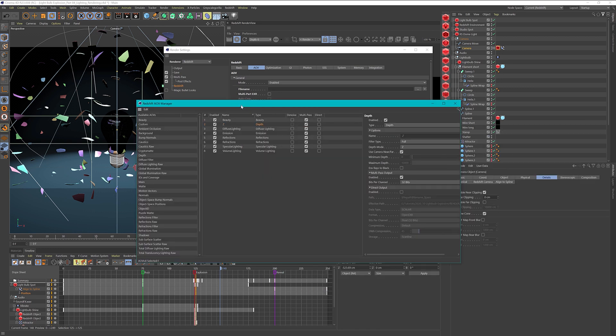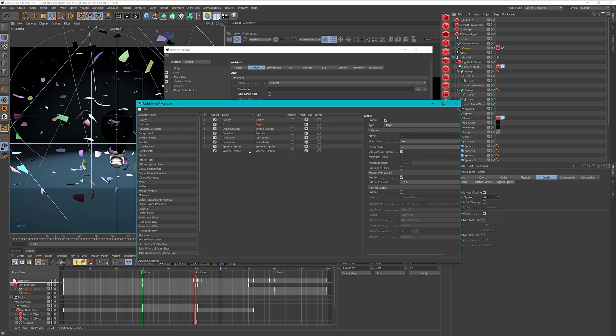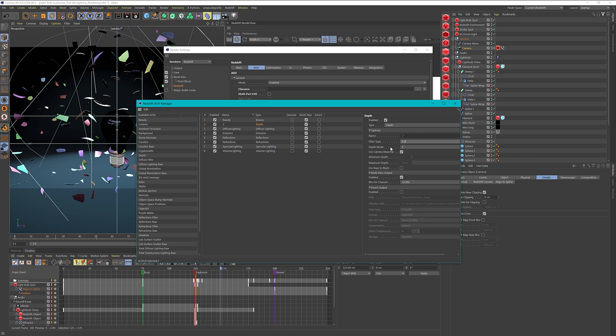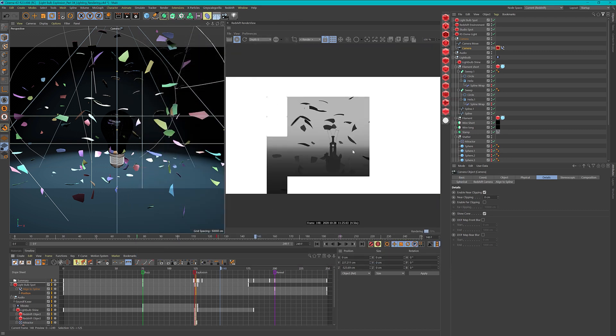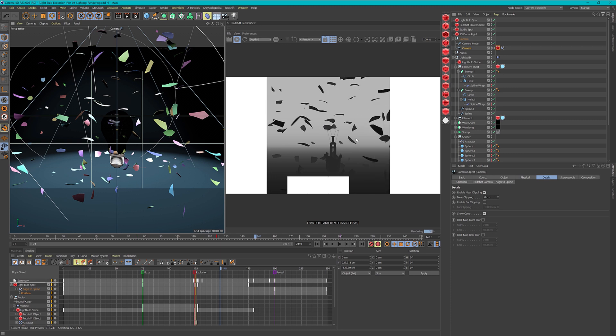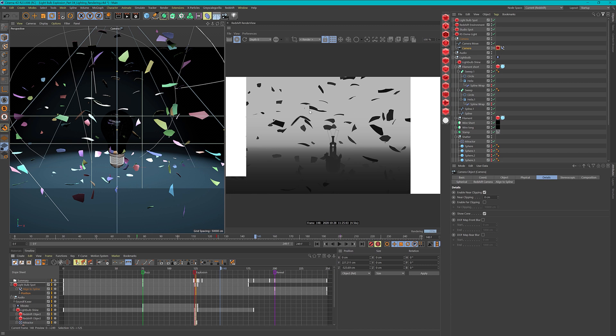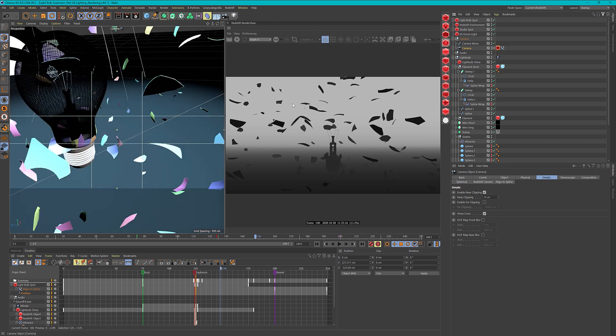The depth pass is useful if you want to composite some elements inside your 3D space. We will use this maybe or maybe not, but it's always good to have it. We have the filter type set to full, that's okay. Then we have the depth mode set to normalized, and I don't need the near far of the camera. Let's go into our scene and you see now it looks a lot better.